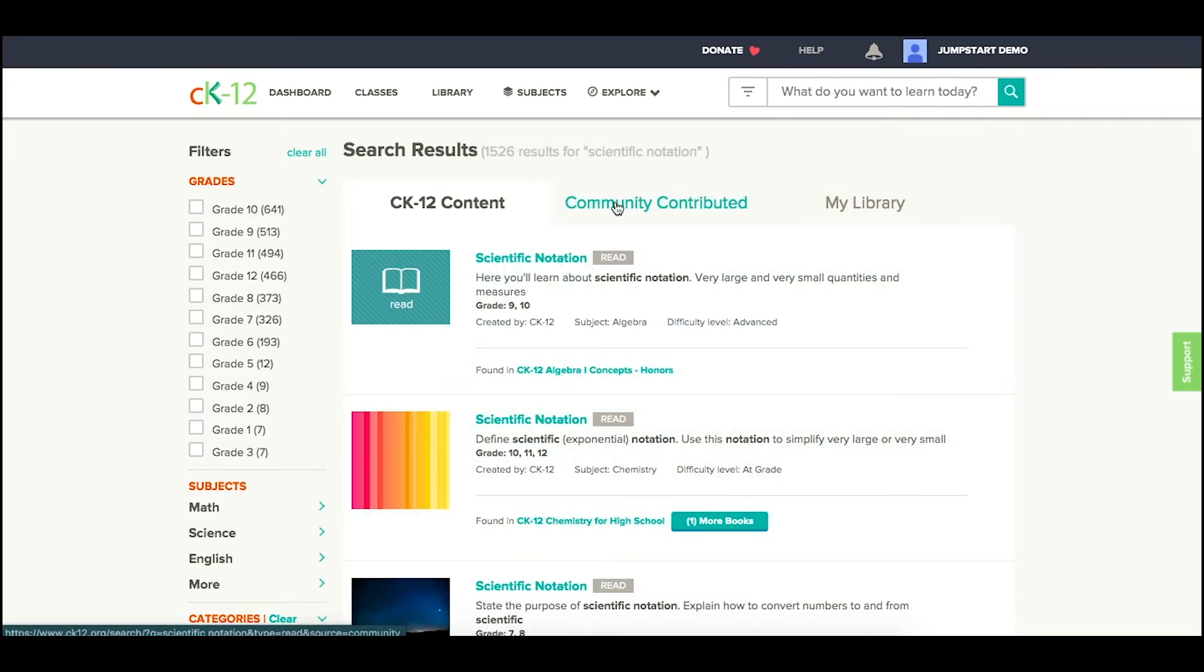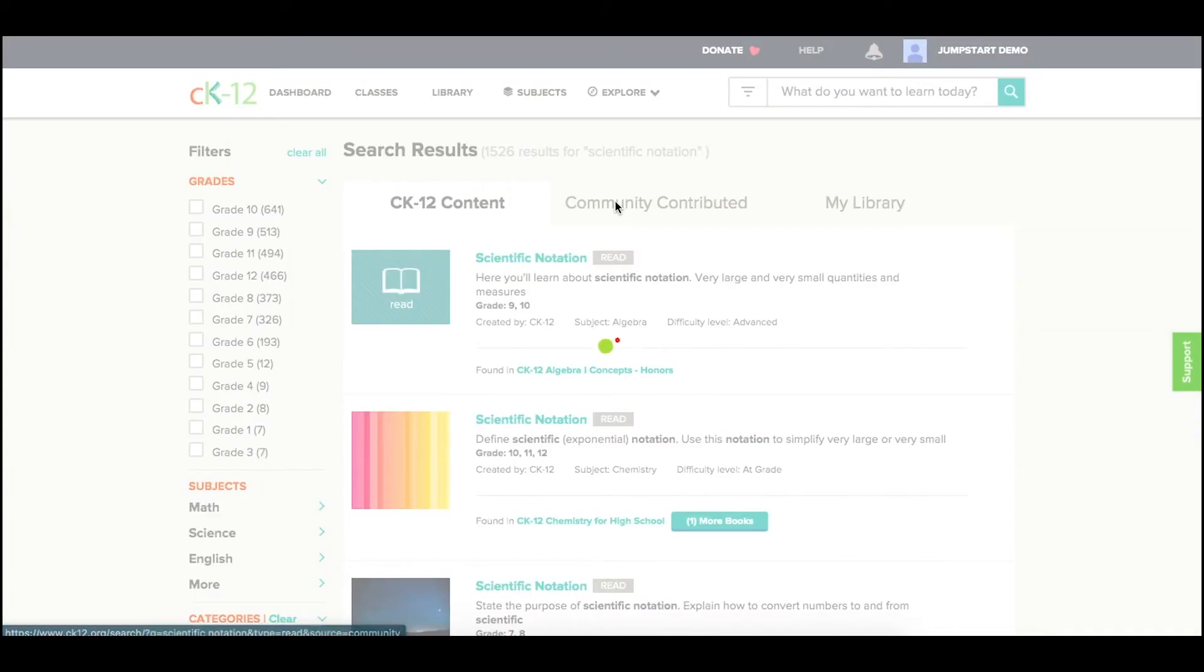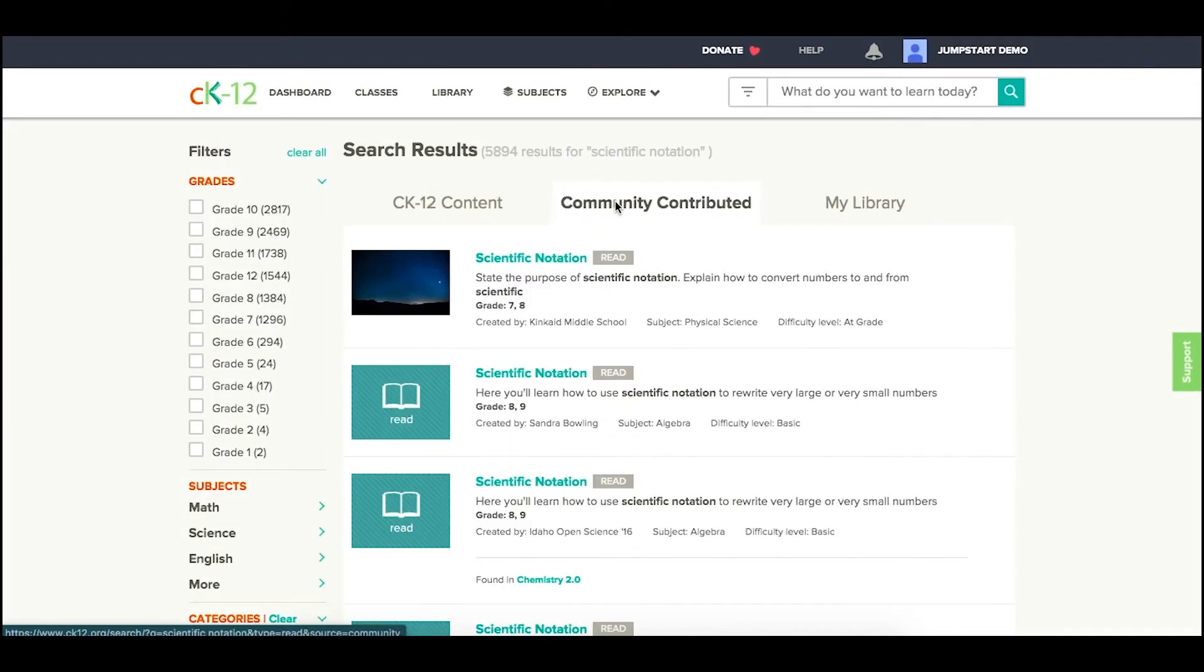You might also find resources under Community Contributed that have been customized or created by other users and republished on our site.